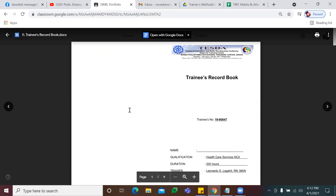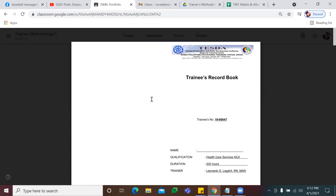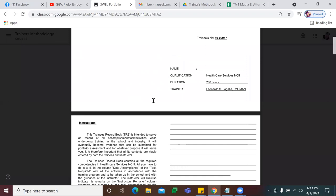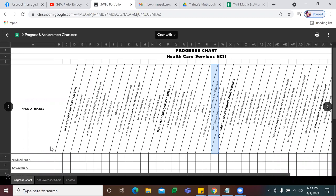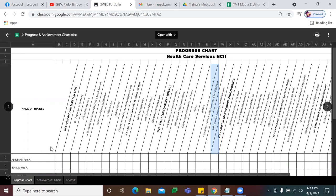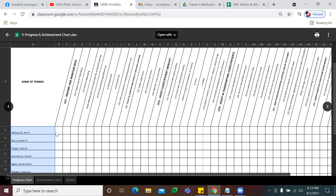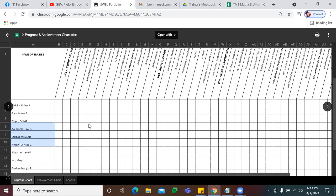Kailan namin pwedeng gamitin ang achievement chart and the progress? As early as pag-start ng module, pag-start ng klase or ng training ng student mo, gagamitin mo na. For example, nag-start na ang class mo sa healthcare services NC2 — susulat mo naman yung name ng student mo dito based on the enrollment record ng school, then i-delegate mo na sila kung anong module. For example, si Abducail, si Boco, at si Pinggal — okay, you can start with UC1. Pag once na-complete nila each learning outcome, check mo na lang. You can write it in marker or pen-tel-pen yung tarpaulin.